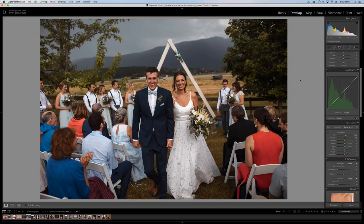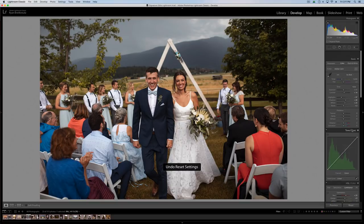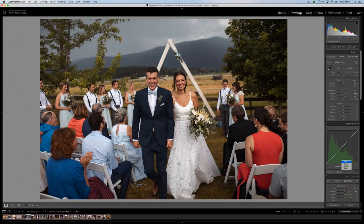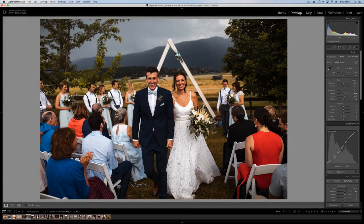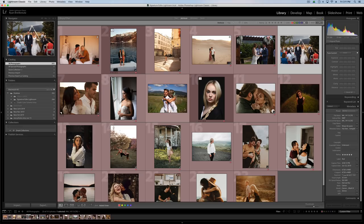Here's before and after — we've kept it pretty natural. Obviously we could keep tweaking; we haven't done much in terms of stylizing the image, but it gives you an idea of the different techniques we can use and apply.